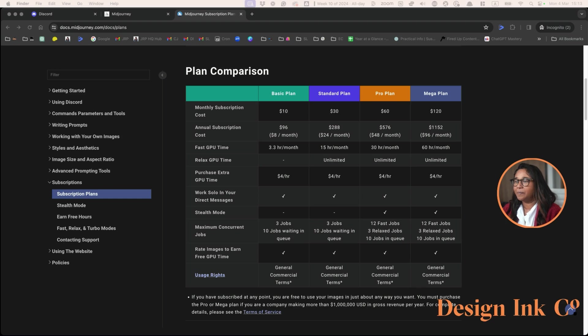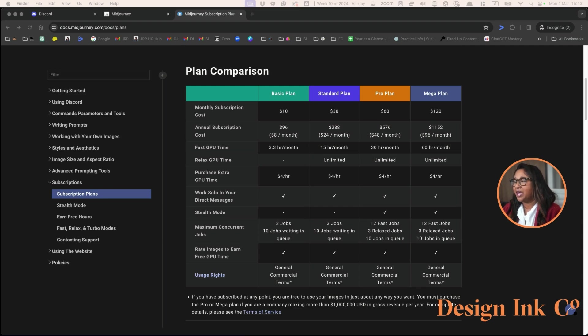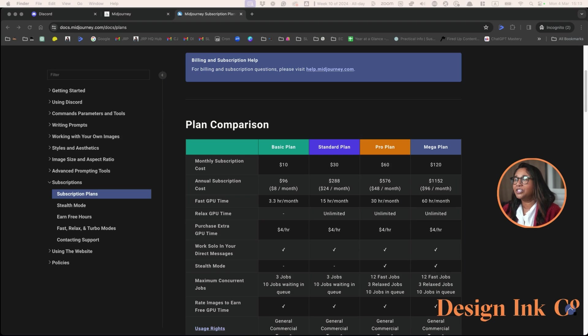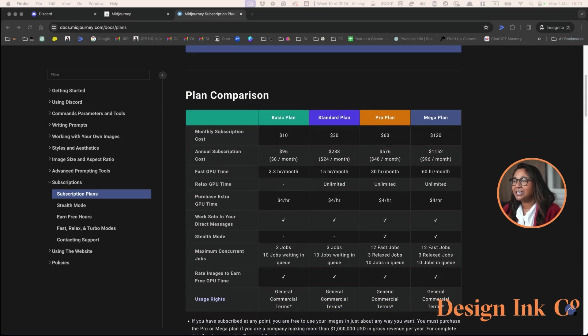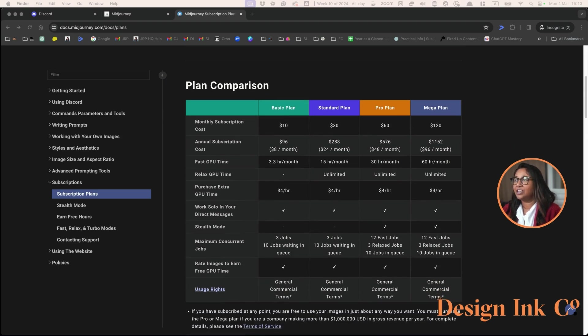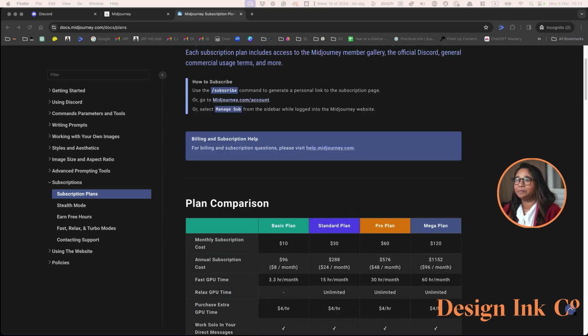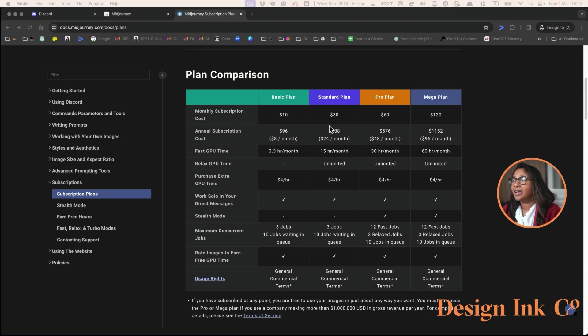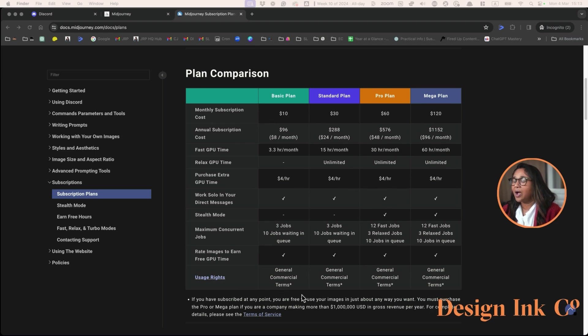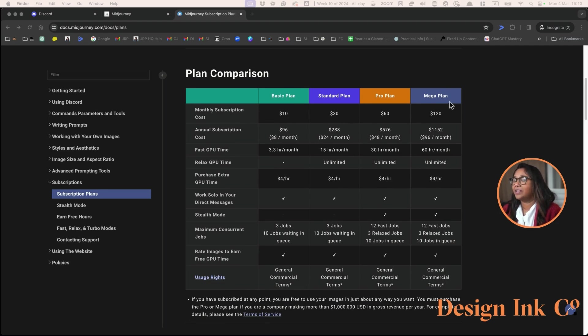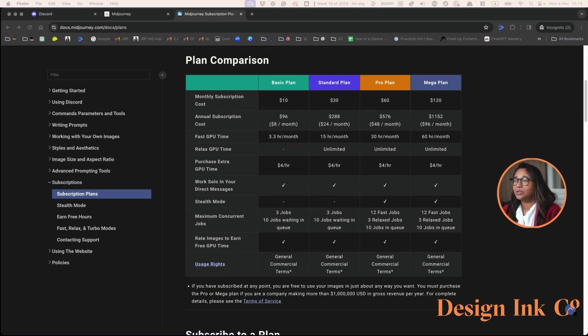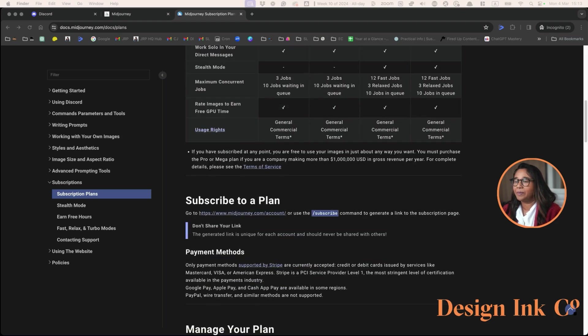All MidJourney plans allow you to have 10 jobs waiting in your queue and you will pay for speed. If you are just starting, I would suggest that you start with the basic plan and then move up to the standard plan. In addition, I would like to note that you are able to use your images commercially, no matter what plan that you're in. So if you're producing work for clients, you can absolutely use them on the basic plan.